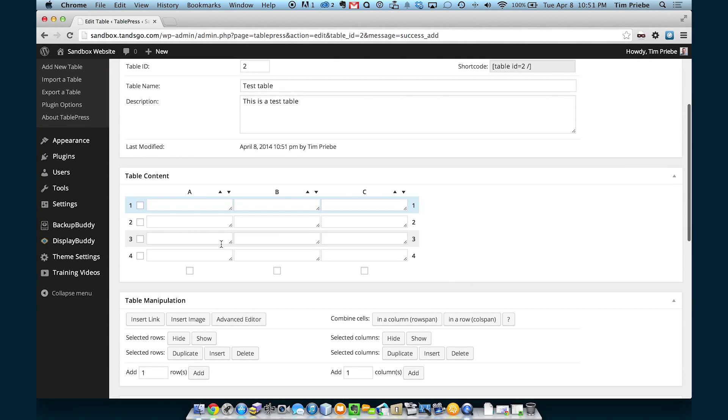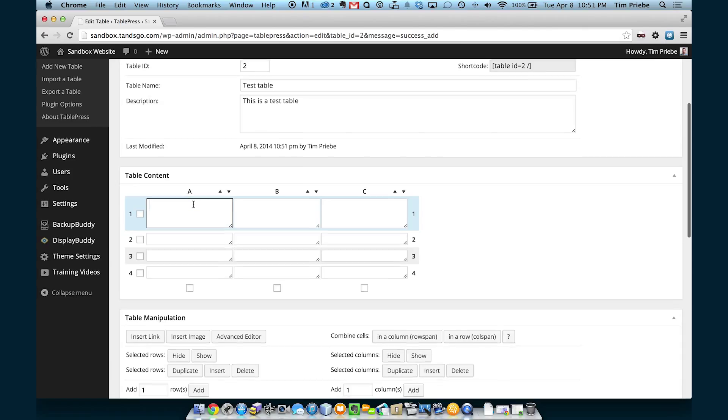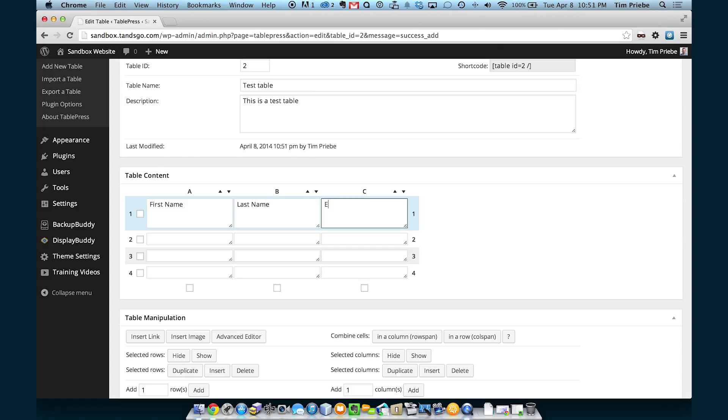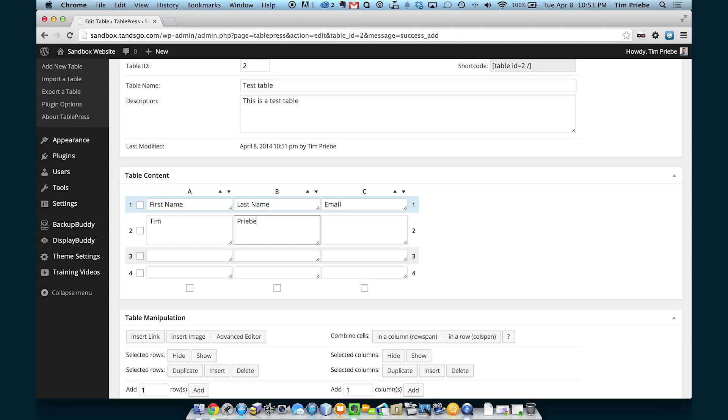Now that our table has been added, we can enter the different values.